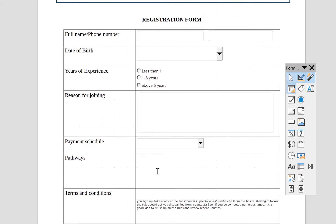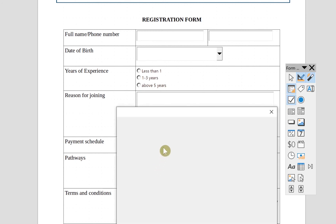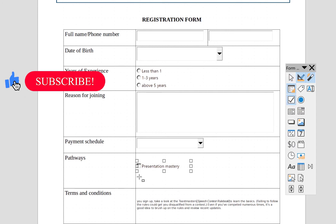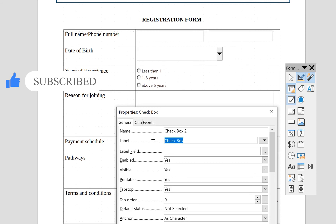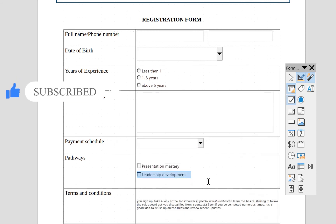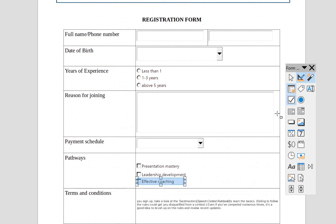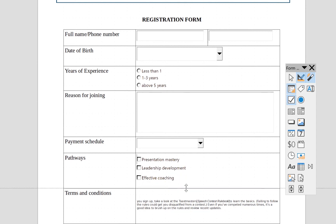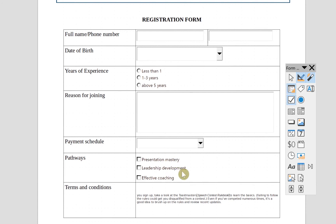Back in design mode, the next section is the pathways available. You can select more than one, so we use checkboxes. Draw the first checkbox, double-click, and set the label to 'Presentation Mastery'. Click again for the second checkbox with label 'Leadership Development'. Add a third checkbox for 'Effective Coaching'. Space them out so they appear uniform, and adjust sizing so they fit properly within the table box.